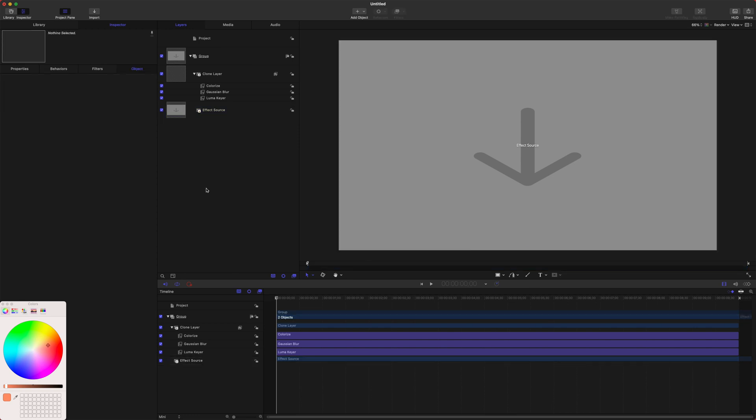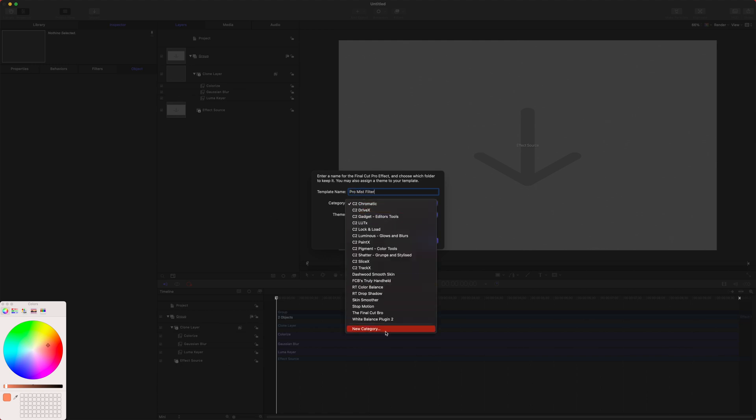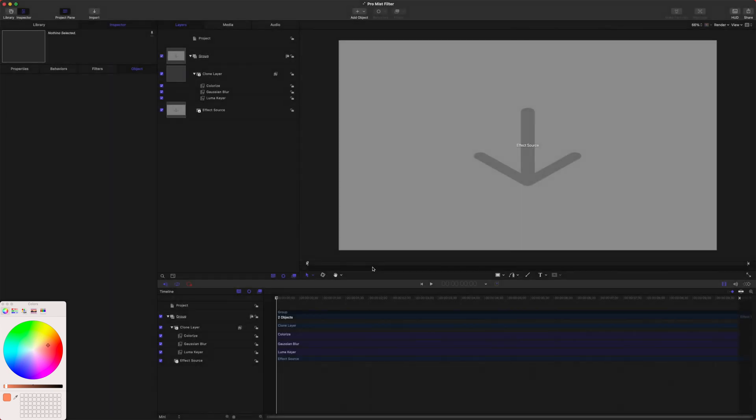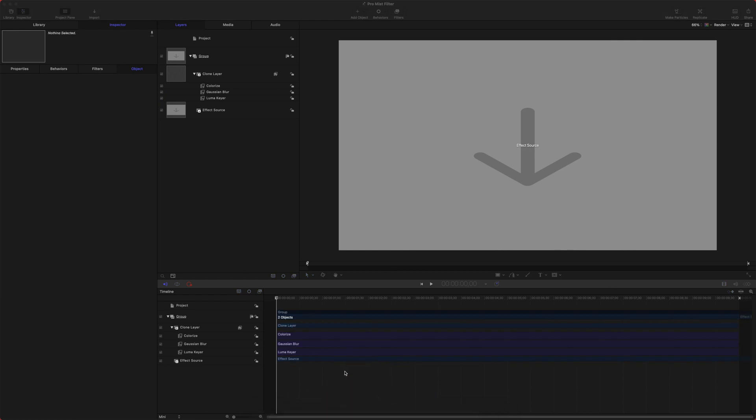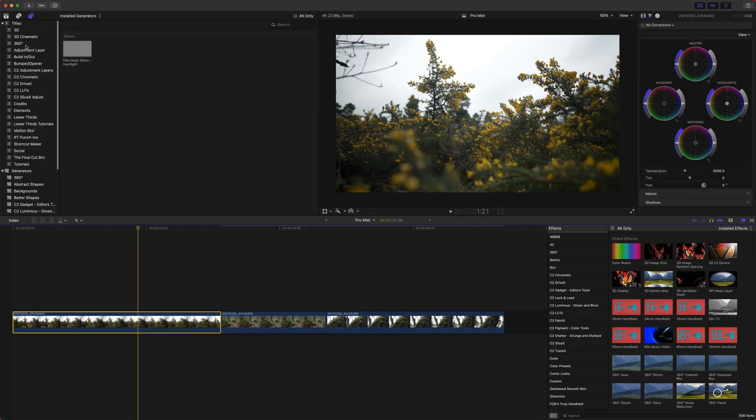Let's push Command+S to save it and this will allow us to publish it. I'm going to call it the ProMist filter and set the category to the Final Cut Bro, then publish. I already have one made, so we'll just replace that. This filter is now in Final Cut Pro, so let's jump into Final Cut.